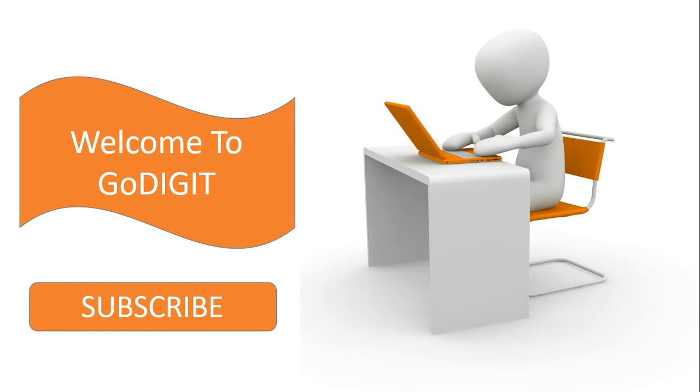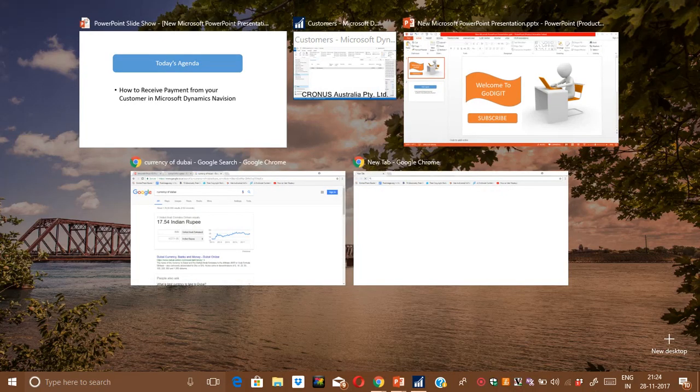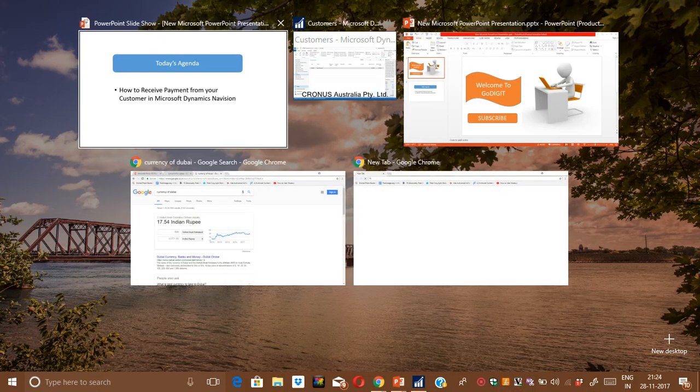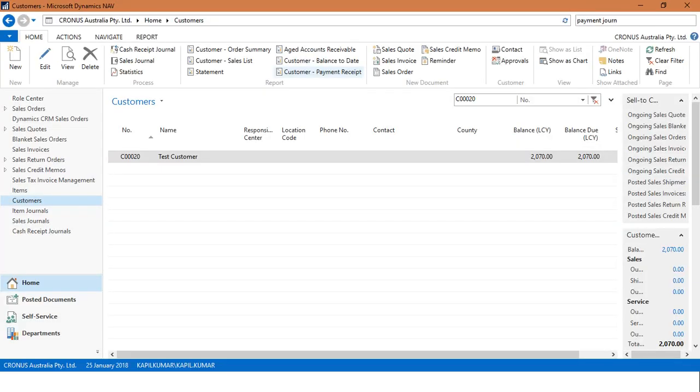Hello friends, welcome to my channel GoDigit. Today the topic which I'm going to cover is how to receive payment from your customer in Microsoft Dynamics Navision. So let's start. I will open up Navision. This is Microsoft Dynamics Navision 2017.